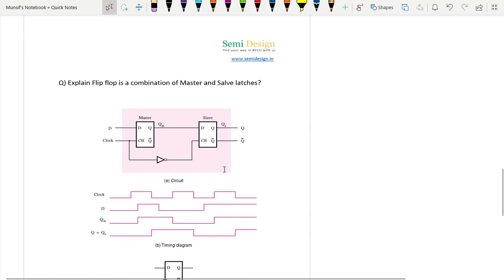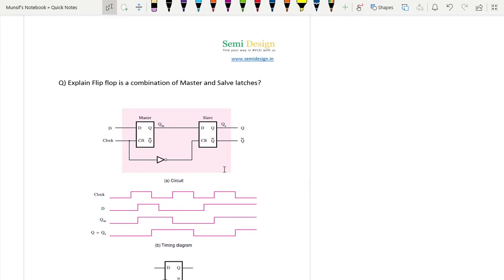Hello and welcome. In the last video we discussed the difference between latch and flip flop - latches are level sensitive whereas flip flops are edge sensitive. In this video we will focus on a very frequently asked interview question: explain how a flip flop is a combination of master and slave latches.